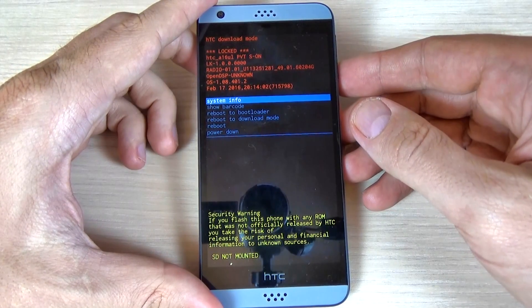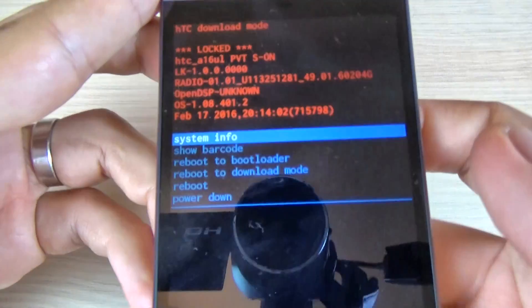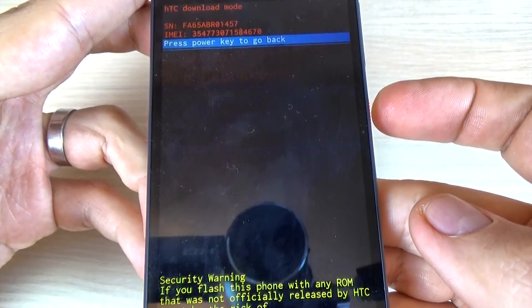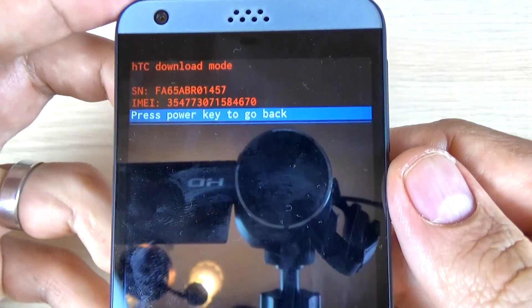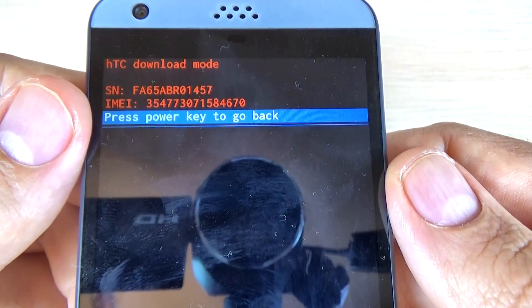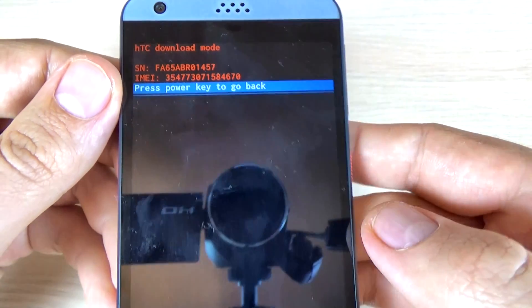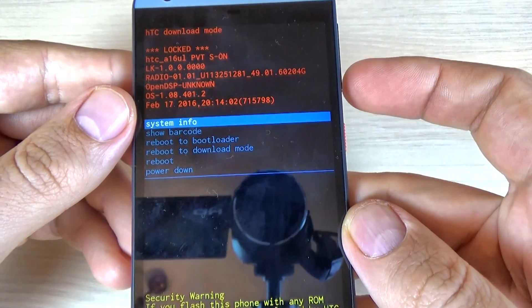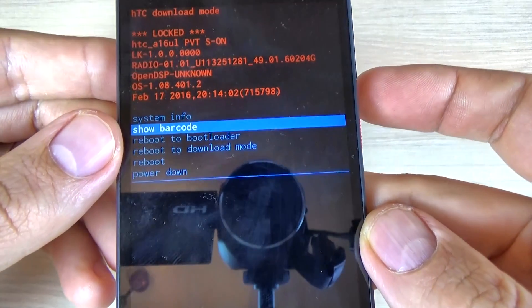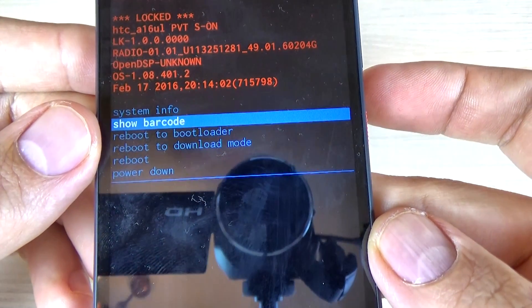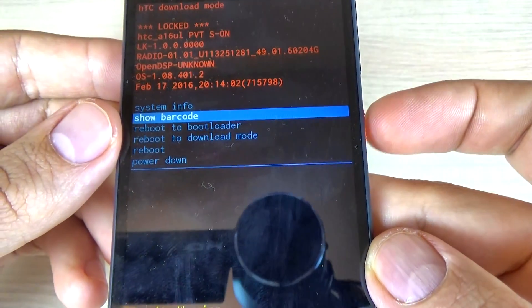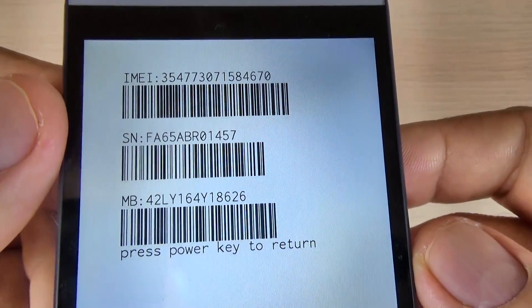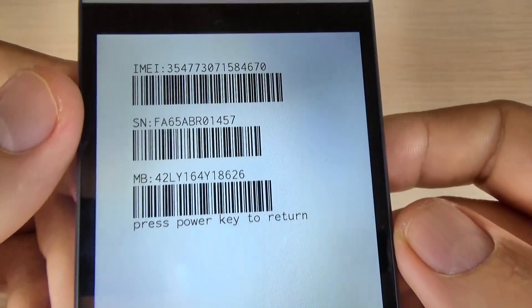This is the HTC download mode. We have a system info option here — to enter it, just hit the power button, and here we have the serial number and the IMEI of your phone. To go back, hit the power button again, then go down to show barcode, hit the power button, and this is another location where you can find the IMEI and the serial number.